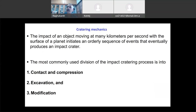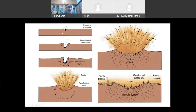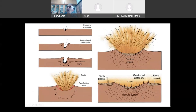Impact cratering is a very complicated process. For our understanding, we generally divide it into three processes: one is contact and compression; second is the excavation phase, where the transient crater is getting formed; and third is the modification phase. Three things are there.